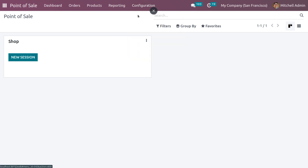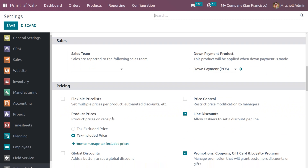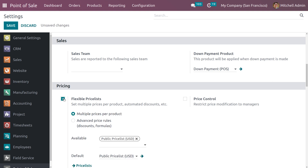Under configuration settings, we have to set the pricing rules. In the pricing section, you need to enable the flexible price list in order to set pricing. If you enable the flexible price list, you can set multiple prices per product, automate discounts, and so on. Odoo provides two choices to set the price list: multiple prices per product, and advanced price rules where you can set discounts and formulas.